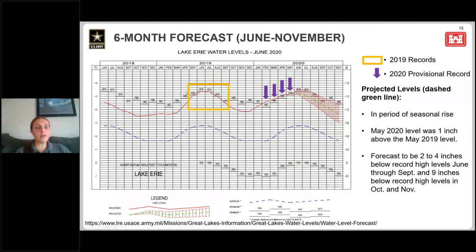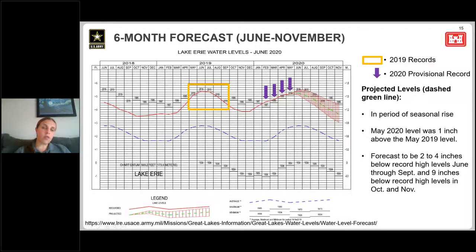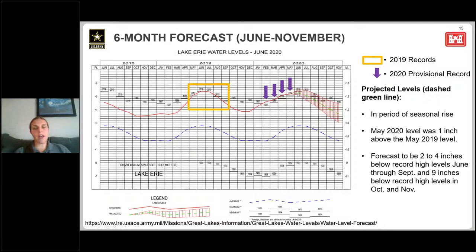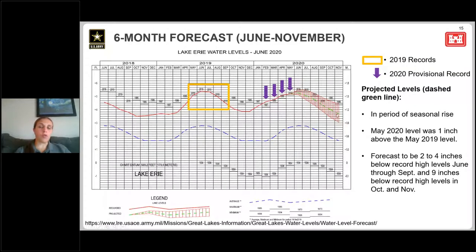Lake Erie is a similar story. Records were set in 2019 from May through September. We set records the last four months — February, March, April, and May. Like Lake St. Clair, it's likely reaching its peak in June. It's forecast to be below the records set last year through September by about two to four inches, before being about nine inches below record highs in October and November.